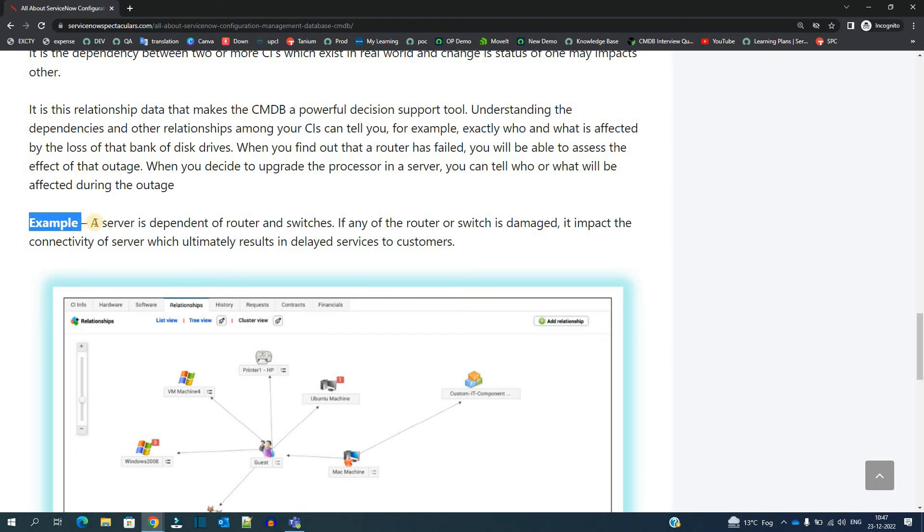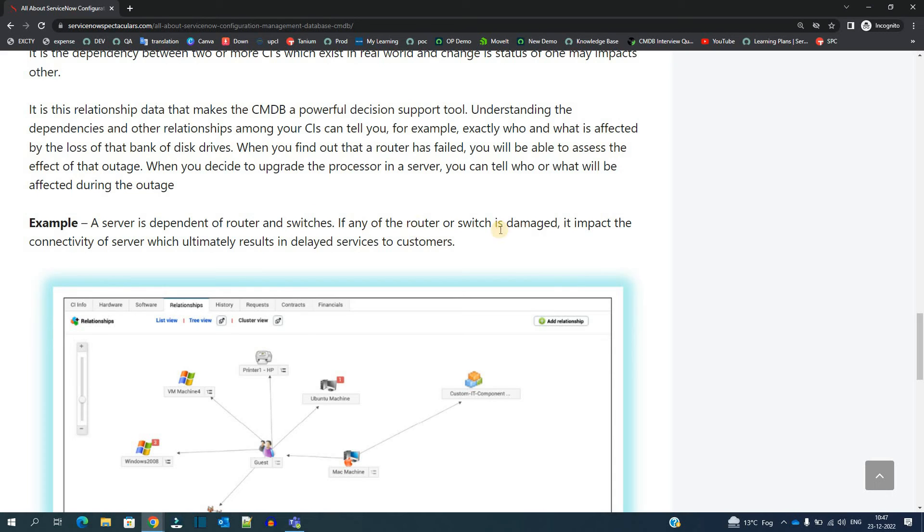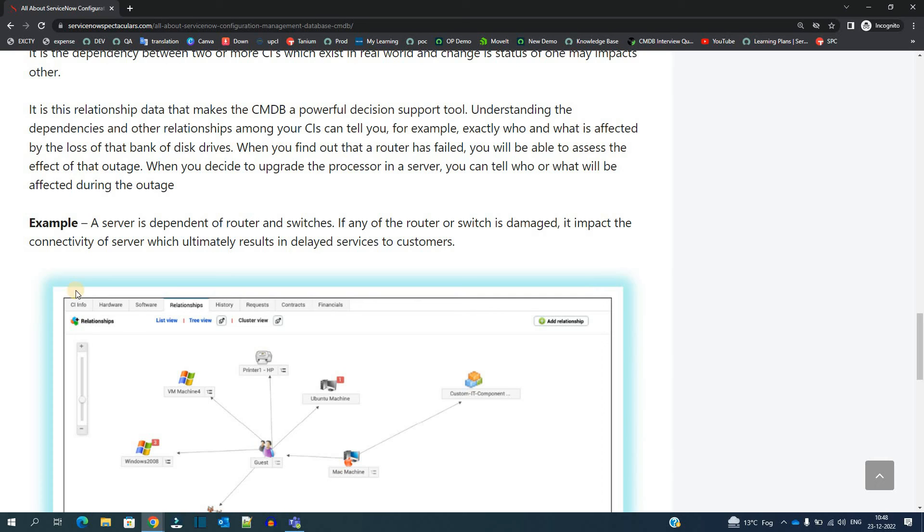You see the example here. A server is dependent on router and switches. This is the very basic thing. If any of the router or switch is damaged, it impacts the connectivity to the server which ultimately results in delayed services to the customer. That's why if we know previously about the number of users or number of applications which are connected to that server, we can take precautionary measures. That's what the role of CMDB relationship or role of CI relationship will come into picture.